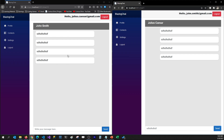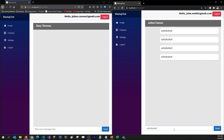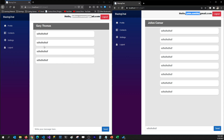Now this code has a problem. If I go to contacts and open Gary Thomas's chat box and try to send the message, Gary Thomas is also receiving that message. That's happening because our SignalR hub only knows the toUserId and fromUserId — it does not know which chat window we have opened on the client side. That's something we'll have to fix on the client side.